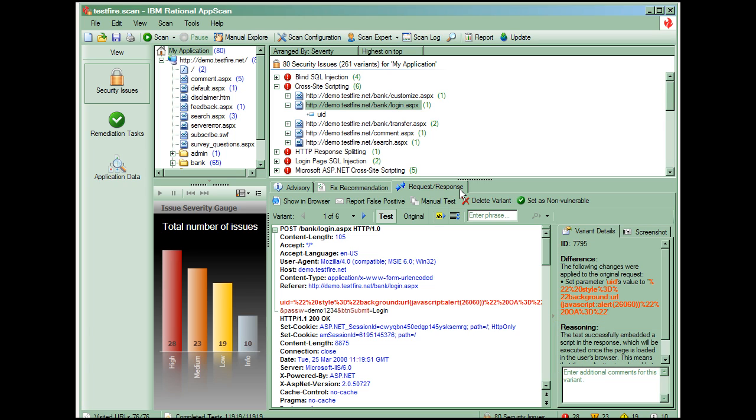The A-B button, just under the Request Response tab, can be used to find the information within the HTTP response that triggered AppScan to determine this to be an issue. The information is highlighted in yellow.